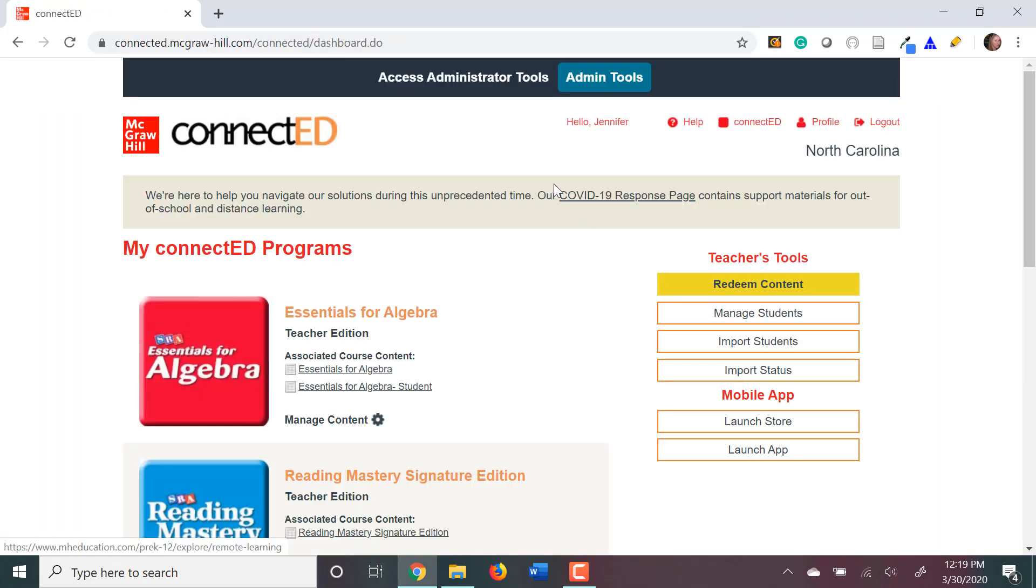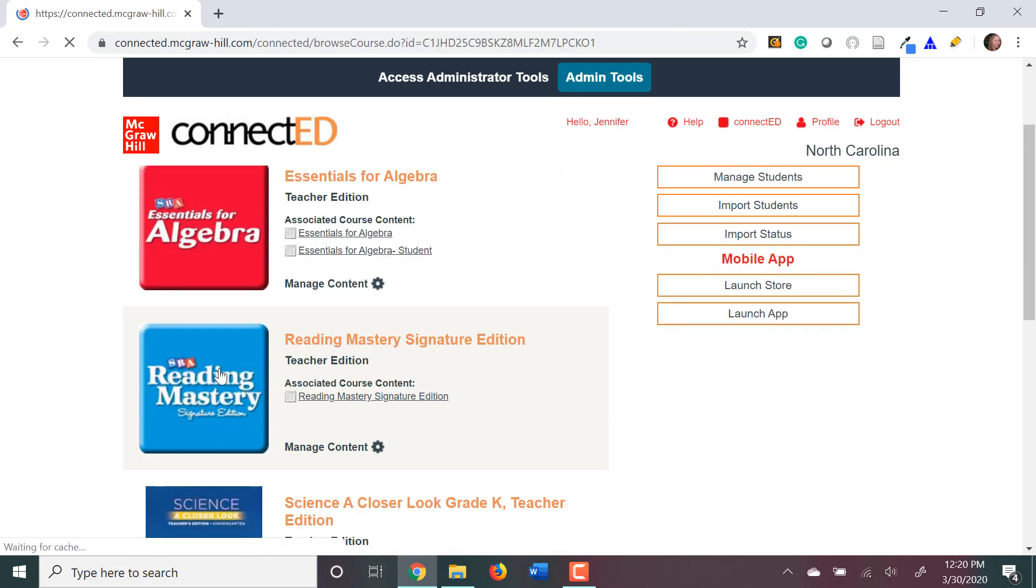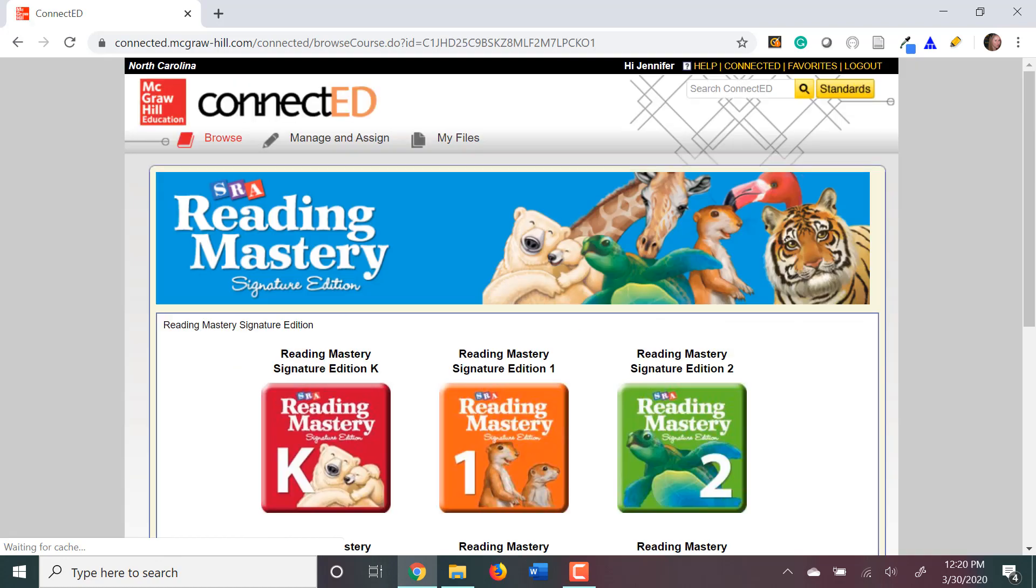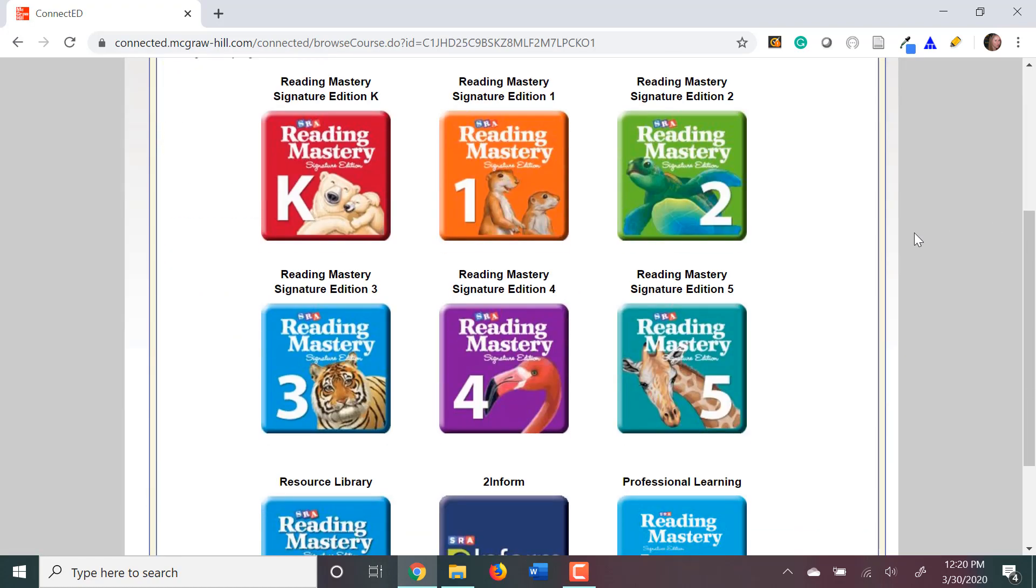When you arrive at the landing page, you want to go to the Reading Mastery tile and click on that tile. It will take you to the different levels.